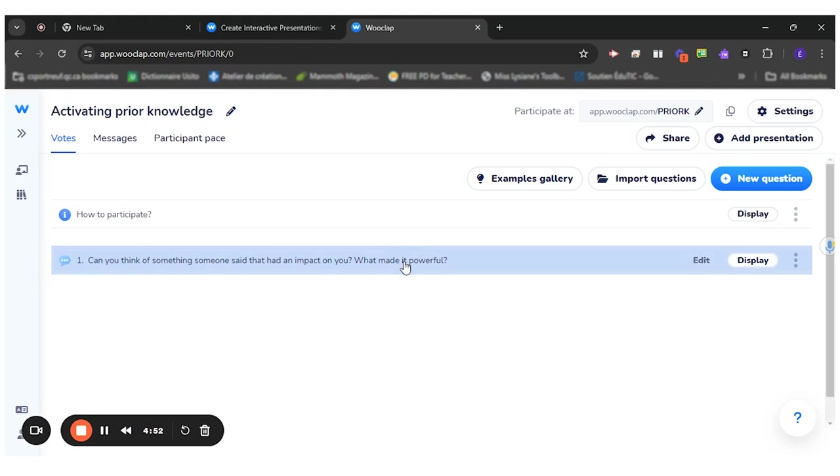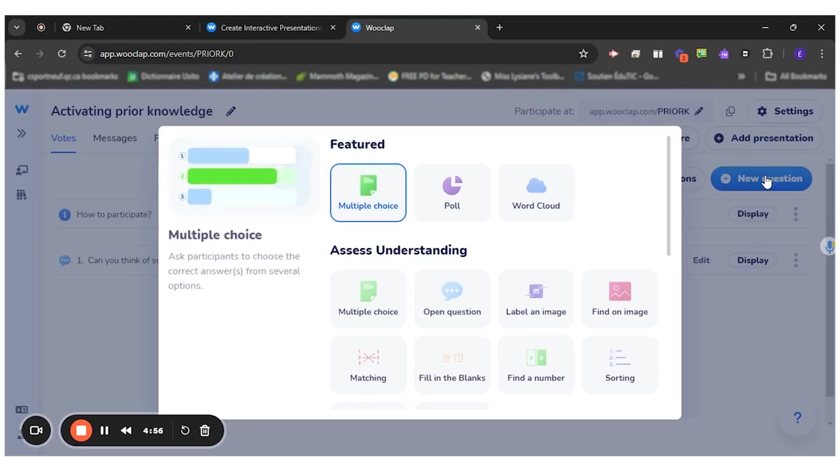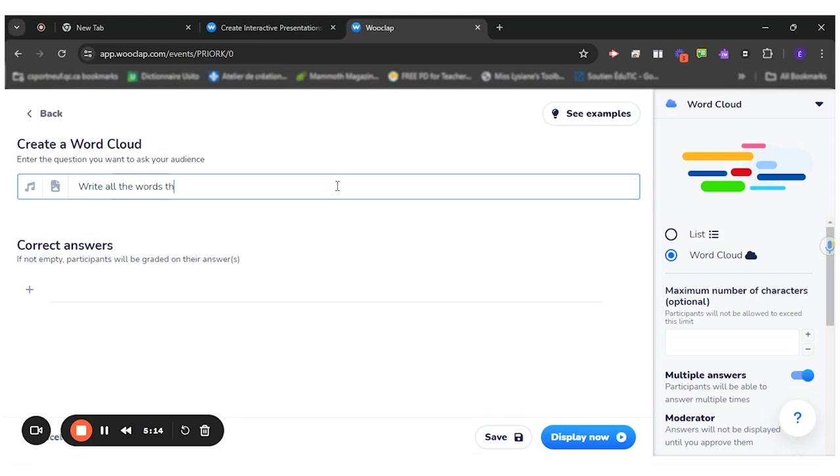The second question I want to do today will be a word cloud. So I'll type new question, word cloud. So I would like to know what they know about the historical context, which is World War II. So I will write that. I will ask them, write all the words that come to your mind when thinking about World War II. So this one will be a word cloud.